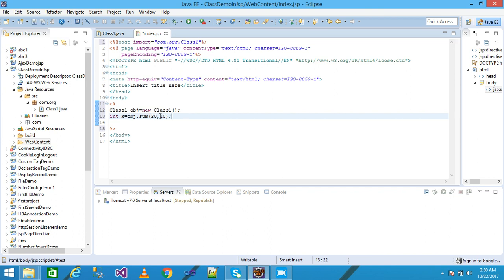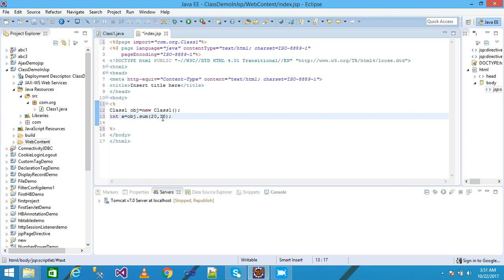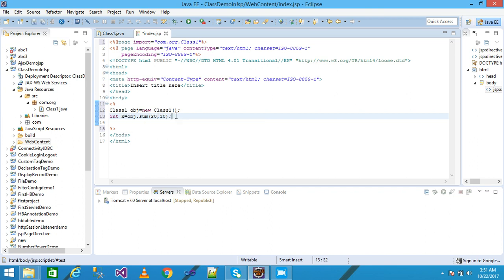The sum method we defined in the class1 is called here with the help of object obj, passing two arguments 20 and 10. The 20 plus 10 equals 30, returned to x.